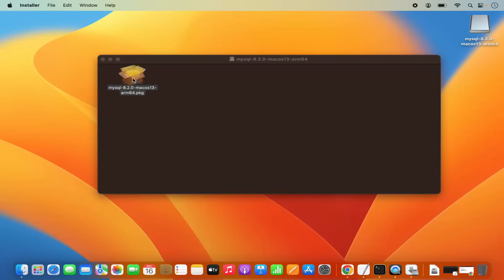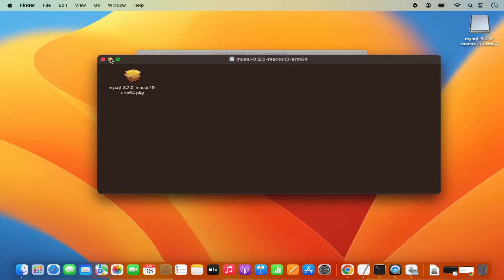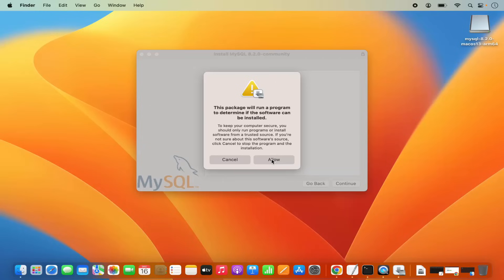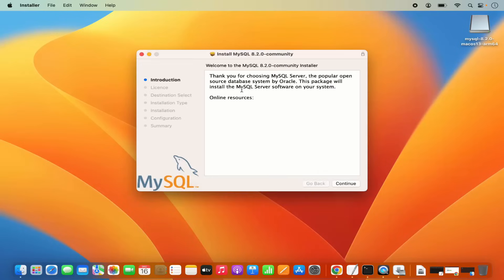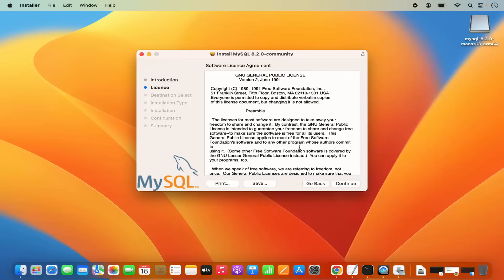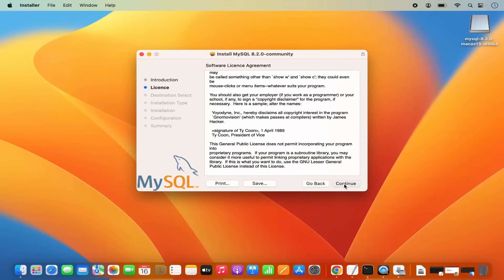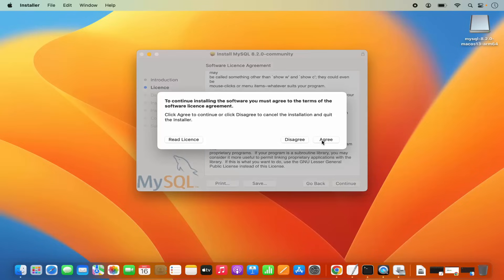I'm going to click on this .pkg file which is going to start the installation of MySQL. For the first time, it says this package will run a program to determine if the software can be installed — so click on Allow. Now the installer has started. Here you can see the introduction of MySQL; click on Continue. These are the license terms and conditions — read them, click Continue, and then click Agree.